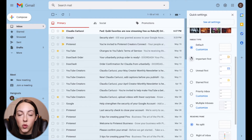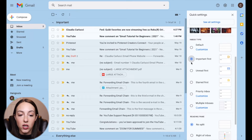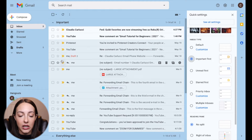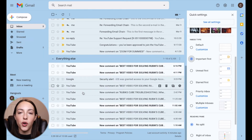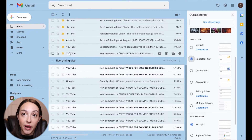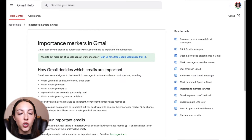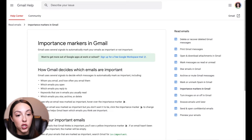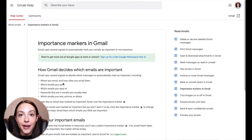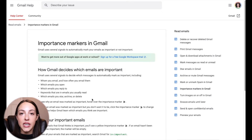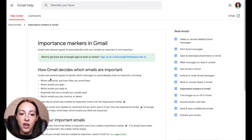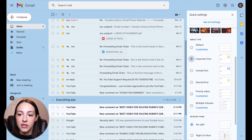Important First, like it says, will categorize your important emails at the top, and then everything else that's not important is at the bottom. You might be wondering what Gmail categorizes as an important email. Gmail uses who you email and how often, which emails you open, which emails you reply to, keywords in emails that you usually read, and which emails you star, archive, or delete — that's how they deem what's important.